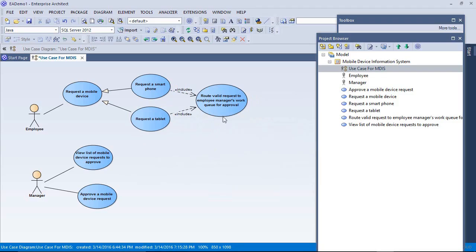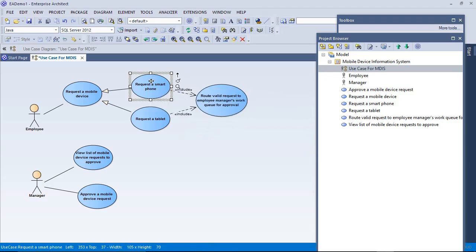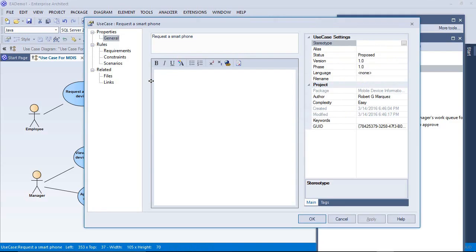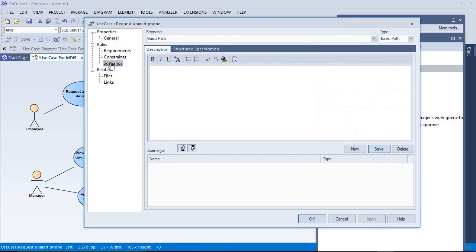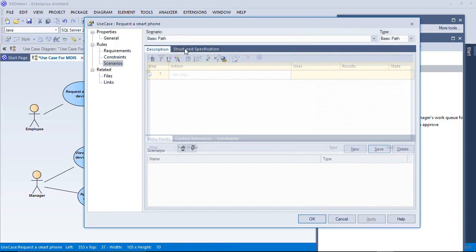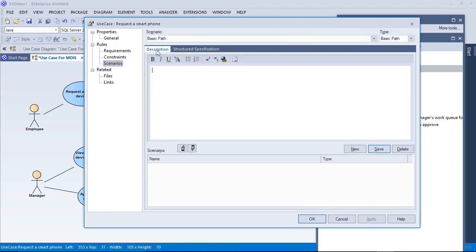Looking at these use case symbols doesn't really say a whole lot to a developer on what is expected to go on. The idea is, okay, request a smartphone, but we can add a little more detail into these. If we expand and look inside of them, there's a scenarios section under rules. And there's two tabs here. Under the description tab, if you already have some steps identified in a use case description, like in a Microsoft Word document, you can paste them into here.